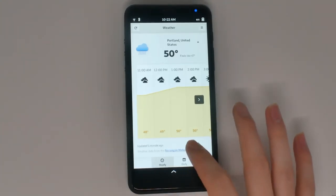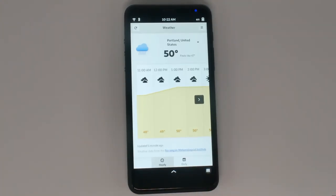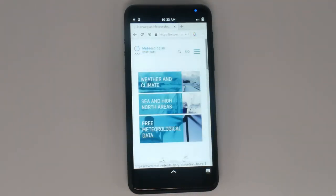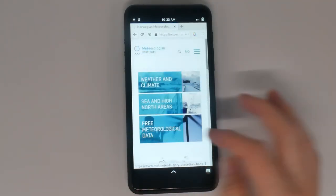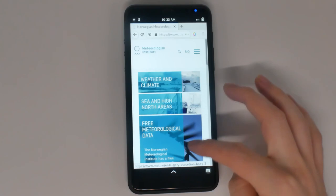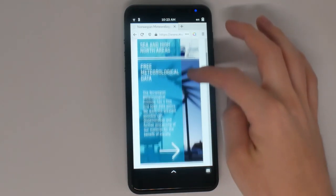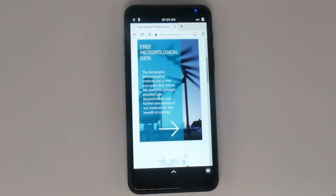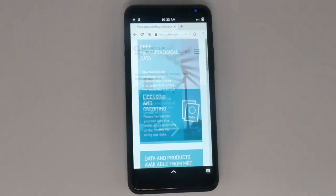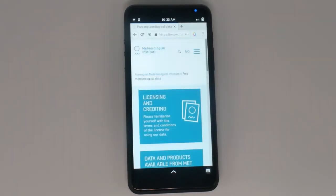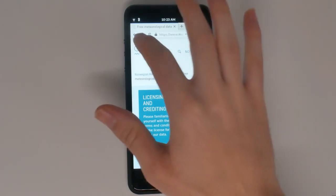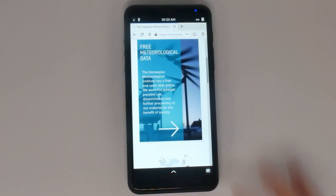When opened, this receives weather data from the Norwegian Meteorological Institute and only them. The Norwegian Meteorological Institute has a free and open data policy with a goal of benefiting society, in many ways similar to our ideals at Purism.